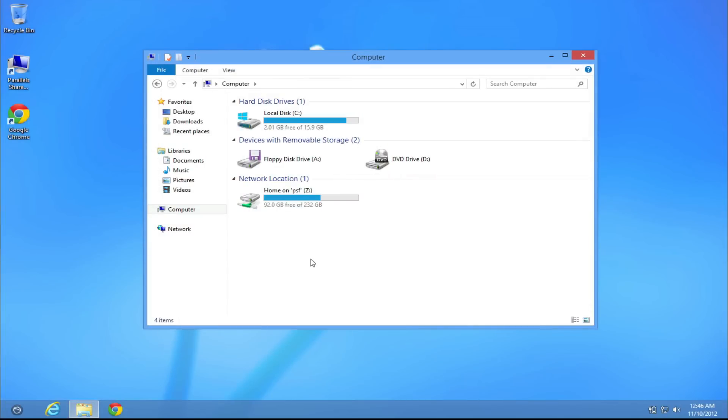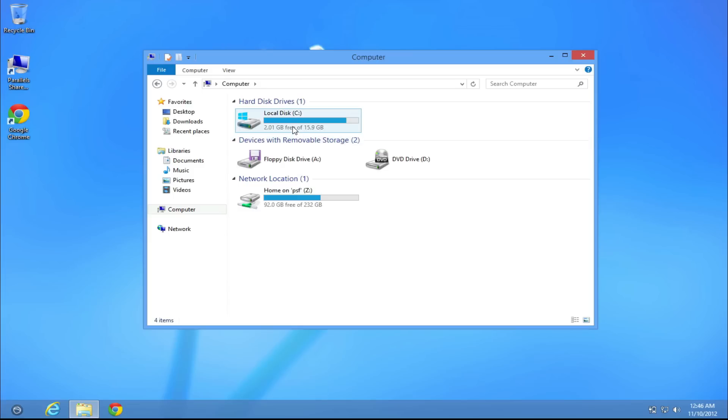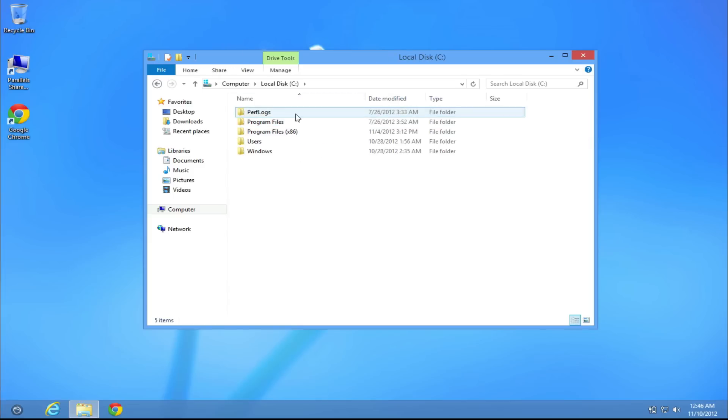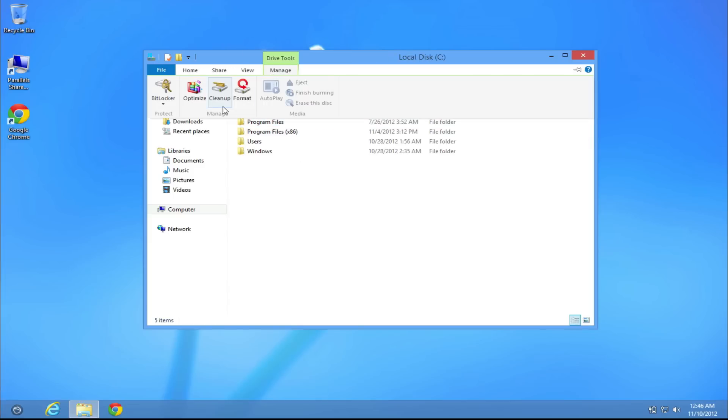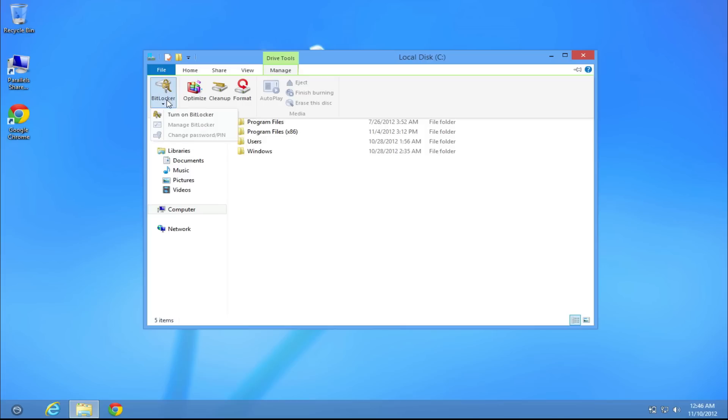Well this is how it works. Now we have a lot of different options here in File Explorer. When we go to some drive, we have tools like Manage, so we can lock the drive. If you have Windows 8 Professional Edition, you will have this option. You can BitLock it and have a password on your drive.